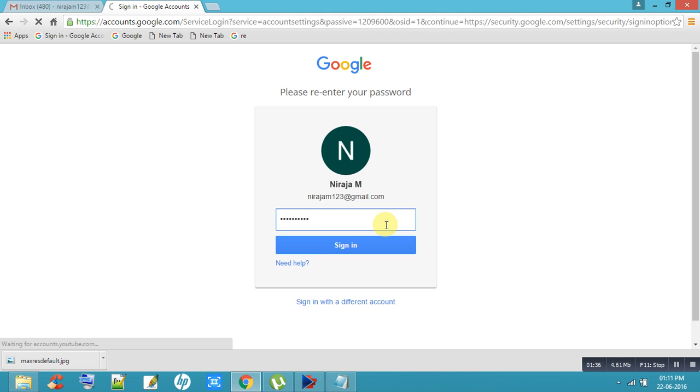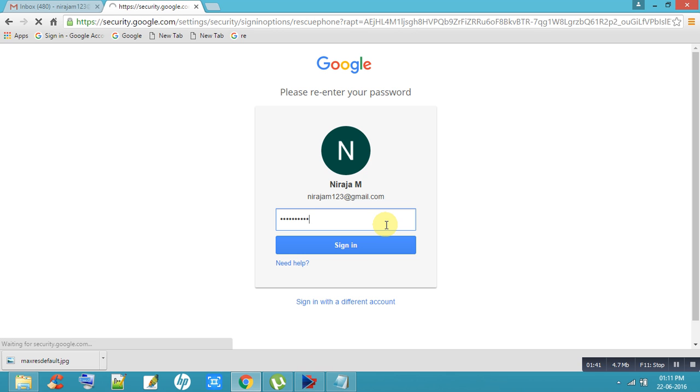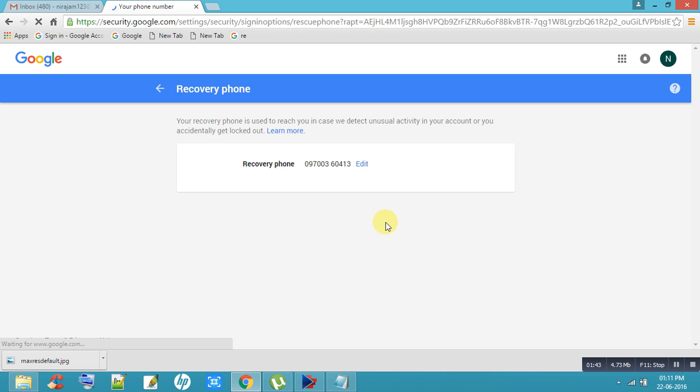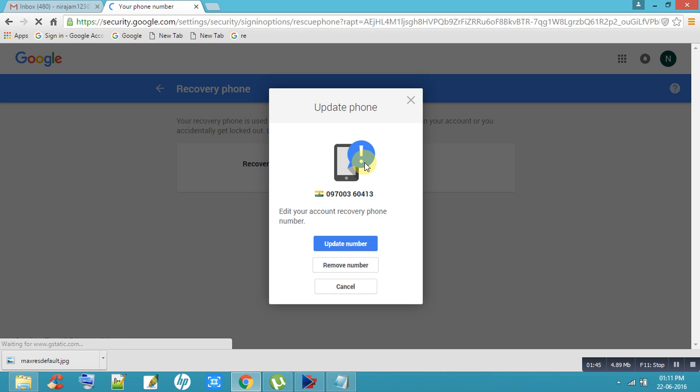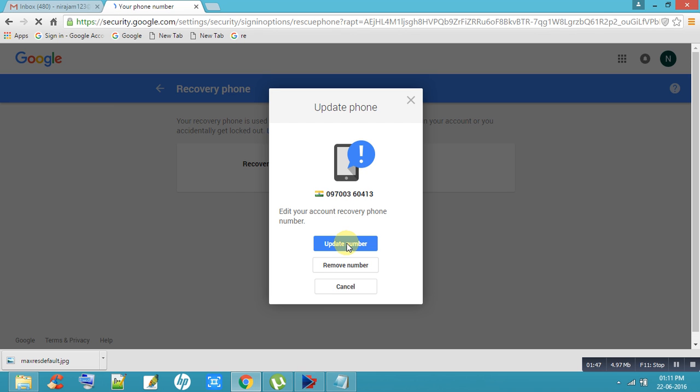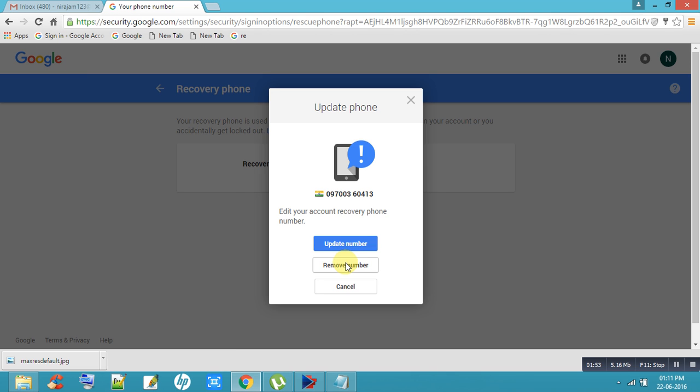Then here you will get an Edit option, so click on Edit. Here two options are available: one is Update Number, another one is Remove Number. If you want to update your phone number, you can update here.